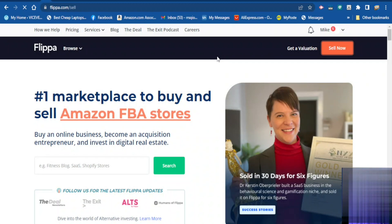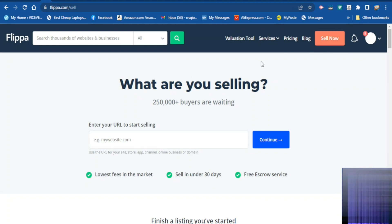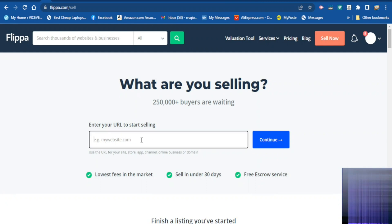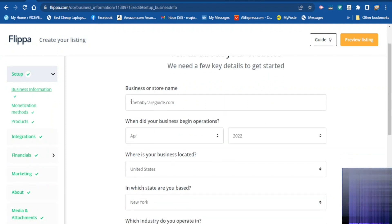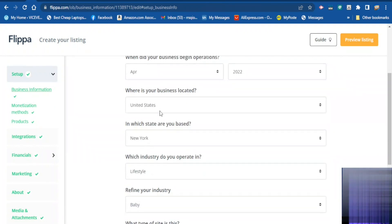When you click 'Sell Now' they are going to present you with a box where you enter your website and click continue. You will then be presented with another box where you tell them about your website. You enter the name of your business and the date that you created your website, entering the year here.